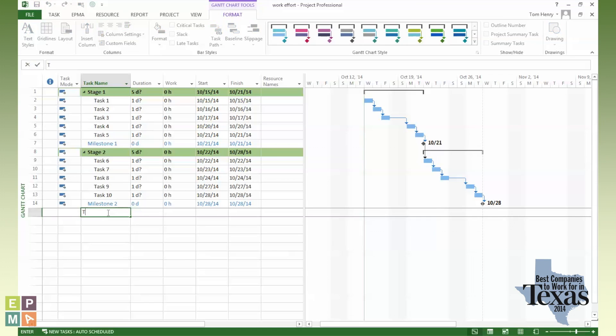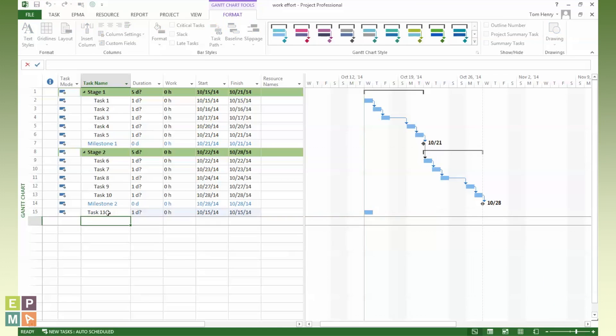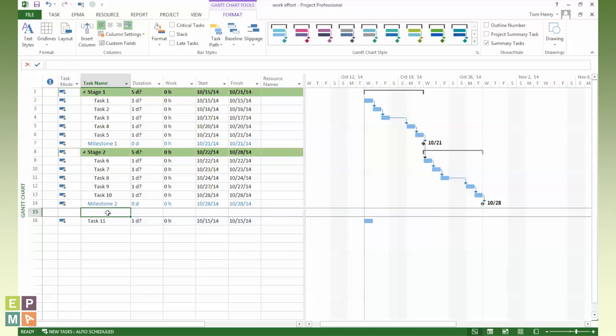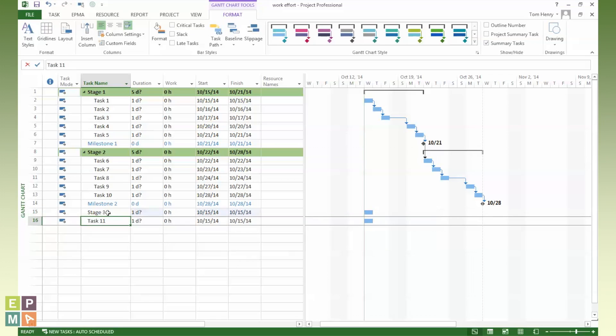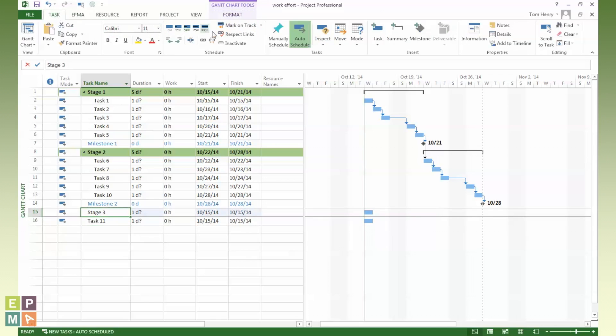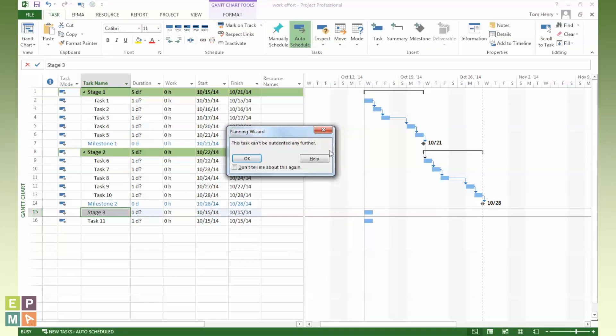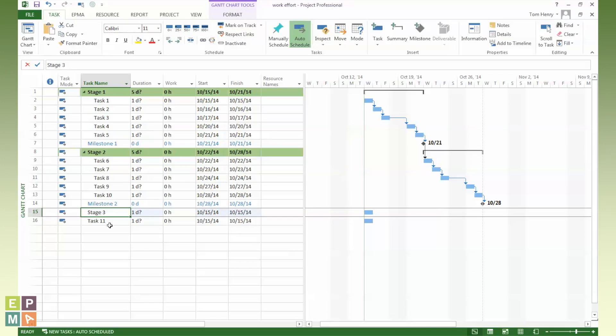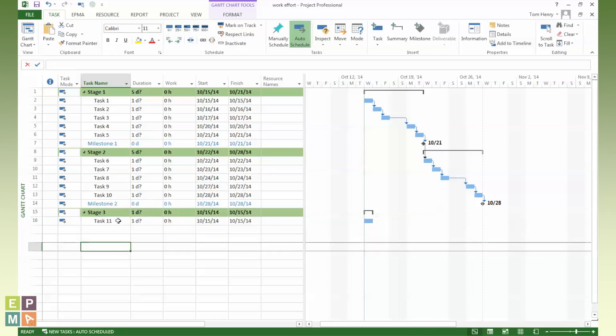So if I could put in here task 11 and make a summary task above it. And if I make this a summary task by indenting the task beneath it, oops, wrong button, there we go. We can see instantly it's turning green. So this view is always going to make summary tasks have a background of green and a foreground color of blue for the milestones.